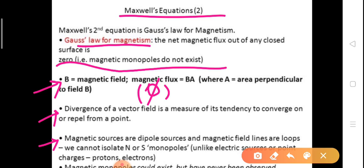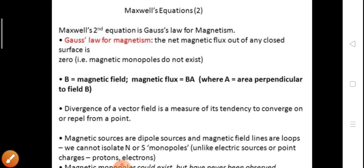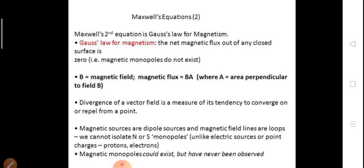Magnetic sources are dipole sources and magnetic field lines are loops. We cannot isolate magnetic monopoles — that is, North or South poles individually. If we have one magnet, we have one dipole, that is a North pole and a South pole together. The monopoles could exist in theory but have never been observed. The derivation of Maxwell's second law in integral and differential form will be seen later.